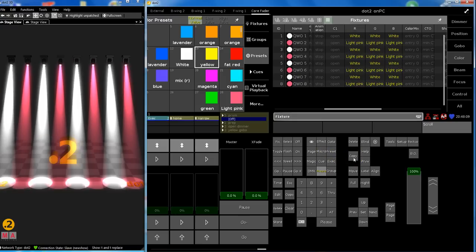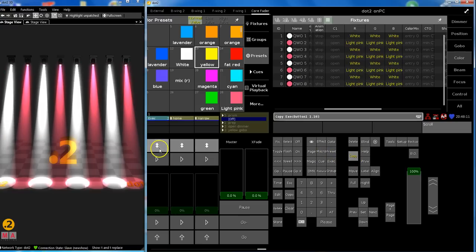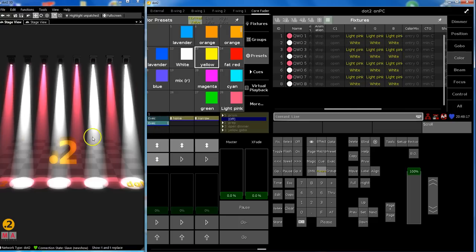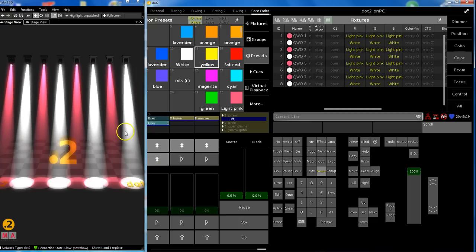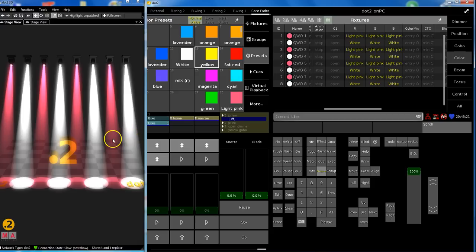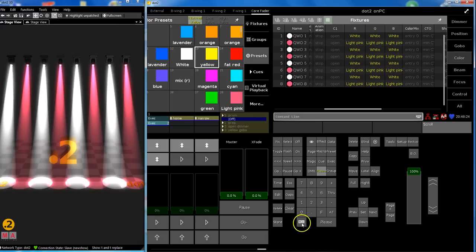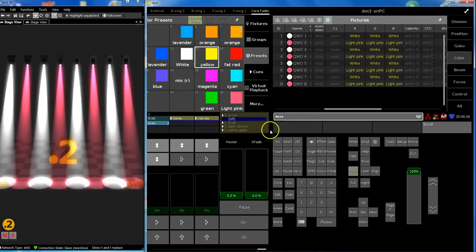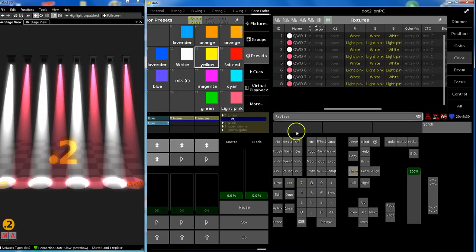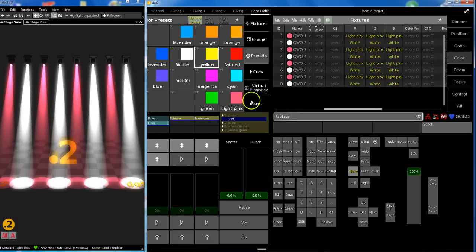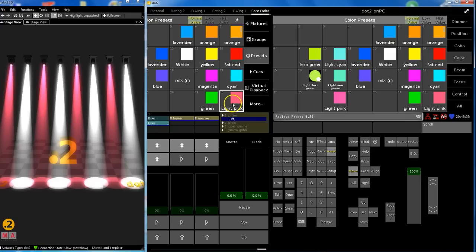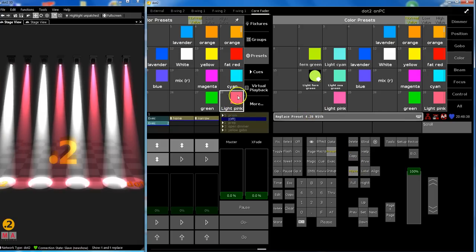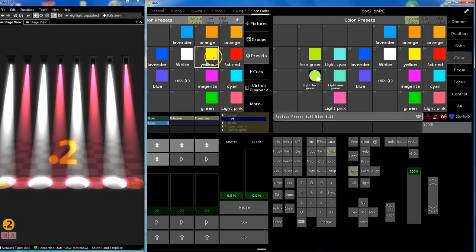What I do now to be quicker is I copy this chaser to here. So this one looks exactly the same. I've copied it. But in this one I replace the colors. I don't like this light pink that's in there. So MA Move gives you the replace command. Replace this preset with this one.